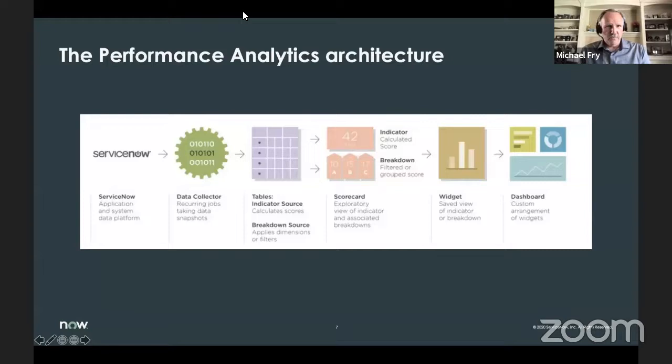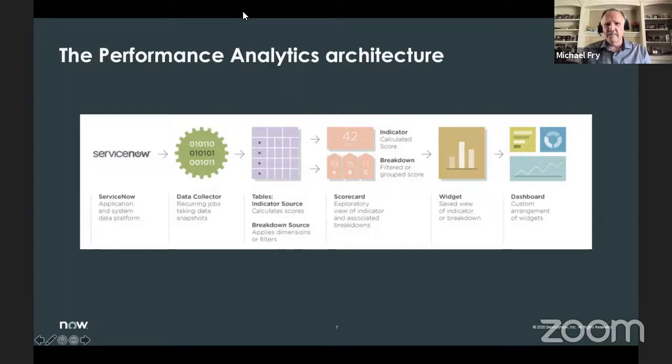Here's the architecture we're going to cover. We'll talk about data collectors, source tables, indicator sources, and breakdown sources, and how they get populated from the data collectors. We'll talk about indicators and the breakdowns you can apply. After you have them built, you create a widget and put them on a dashboard. This is the journey we're going to take today.